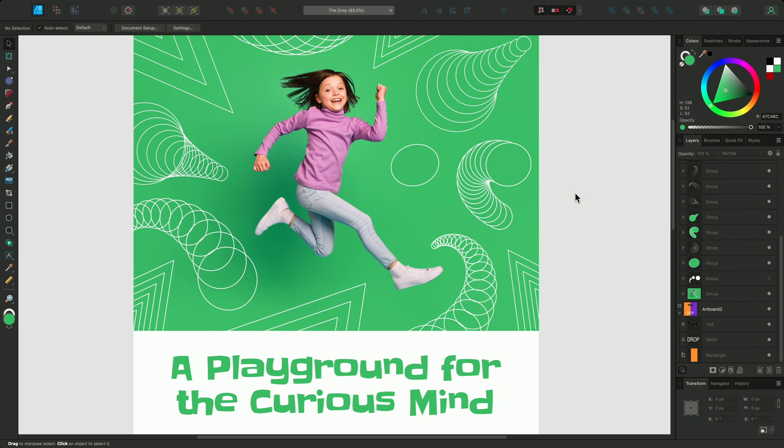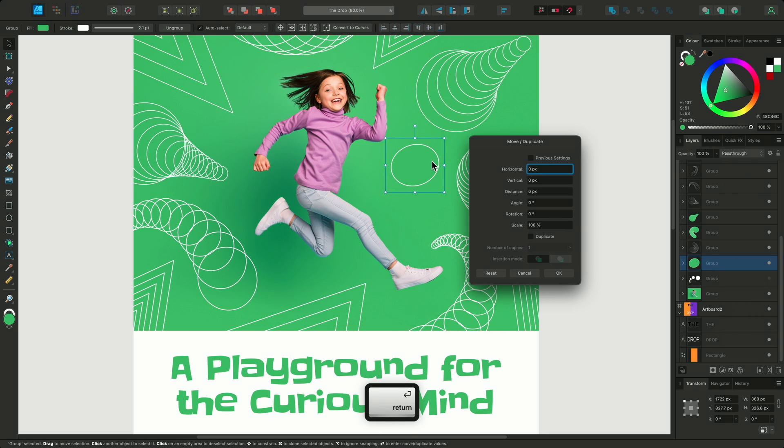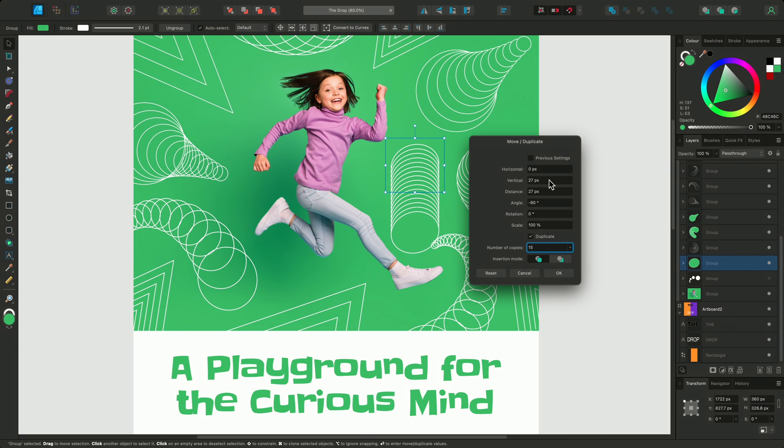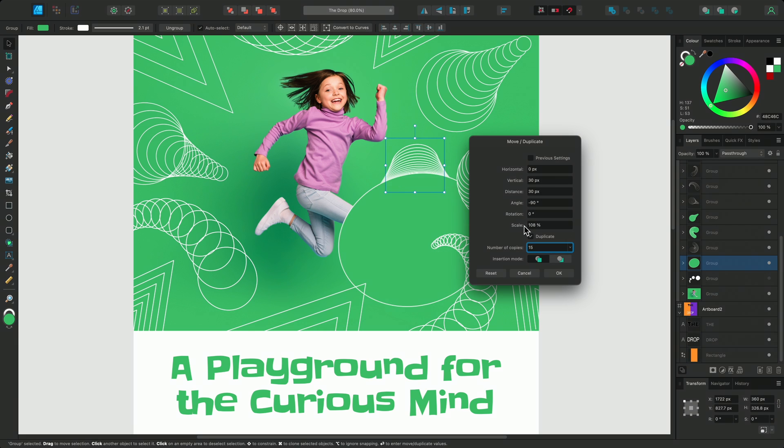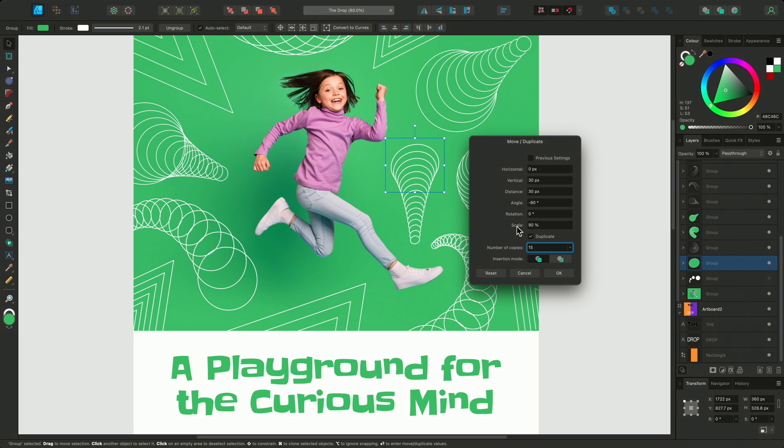I'll use the scale setting to add to this poster. I'll select this ellipse here and press enter. First I'll enable duplicate and set the number of duplicates to 15. I'll also scroll up on the vertical value to around 30. Now I can experiment with different scale percentages to make the duplicates increase or decrease in size. I'll reduce the scale percentage to around 90%. And now each duplicate of the ellipse is 10% smaller than the previous one. I'll also adjust the angle to fit the duplicates into the space.